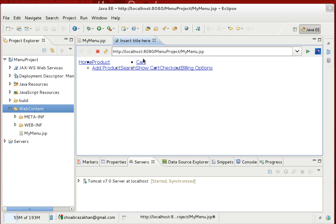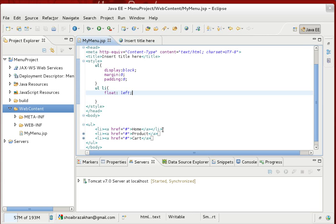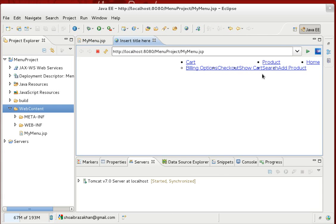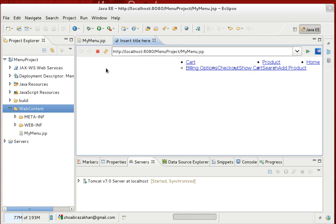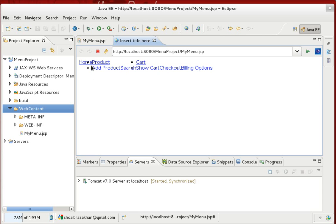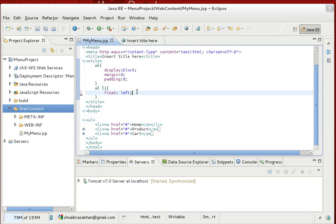Now all block elements — Home, Product, Cart, and even the sub-items — are aligned left, one next to the other. If you specify float right, all elements align from right to left instead. So we can see Home, Product, Cart displayed right-to-left when float is right. The float property controls whether elements align left-to-right or right-to-left from their declared position in the DOM.